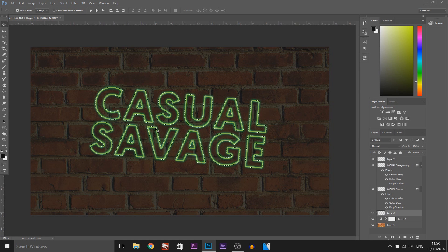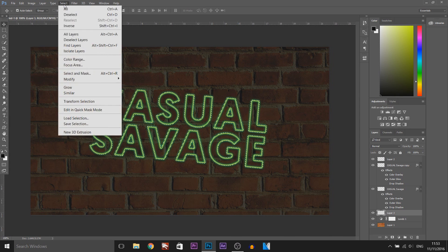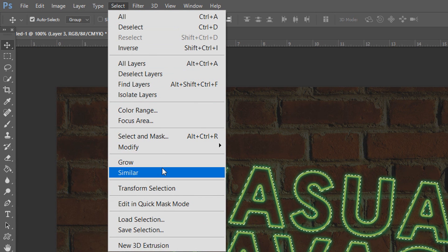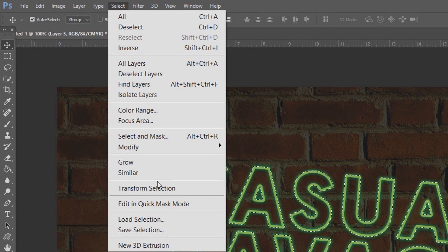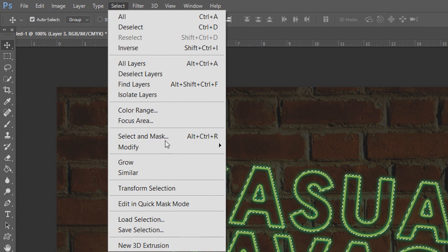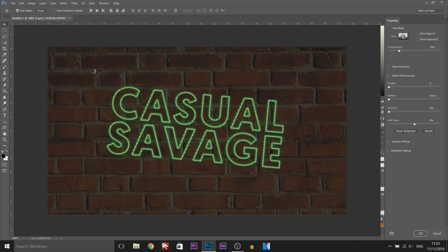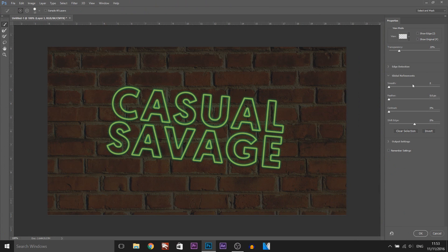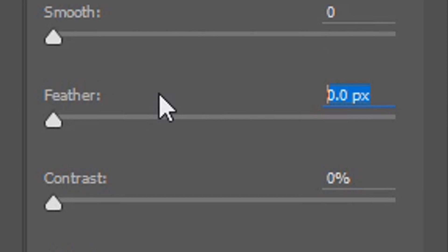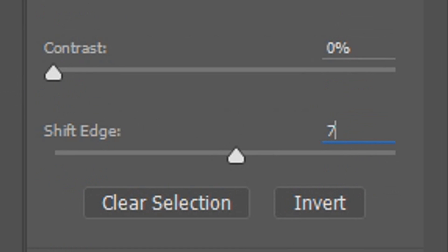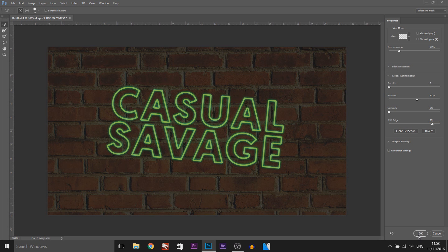For people who are not on Photoshop CC this is much easier for you — just come to Select and select Refine Edges. As you'll see I don't have it because I'm on Photoshop CC, so what we're going to do is select Select and Mask. As you'll see here is Refine Edges. We're going to change the feather to 50 and change the shift edge to 70%. From there we can just select OK.